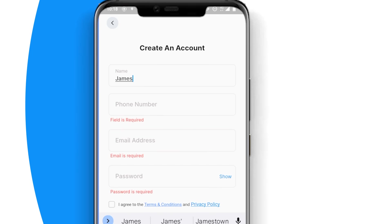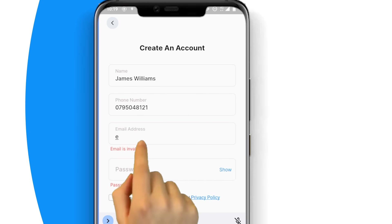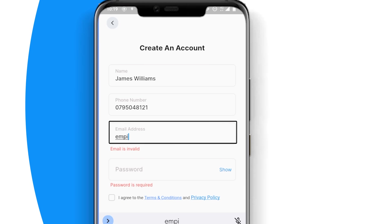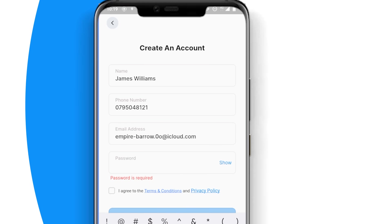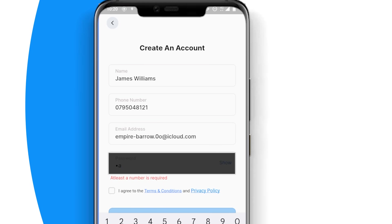First, enter your full names, your phone number, and your email address, and finally create a strong password to protect your business records. Please remember to keep your password confidential at all times.